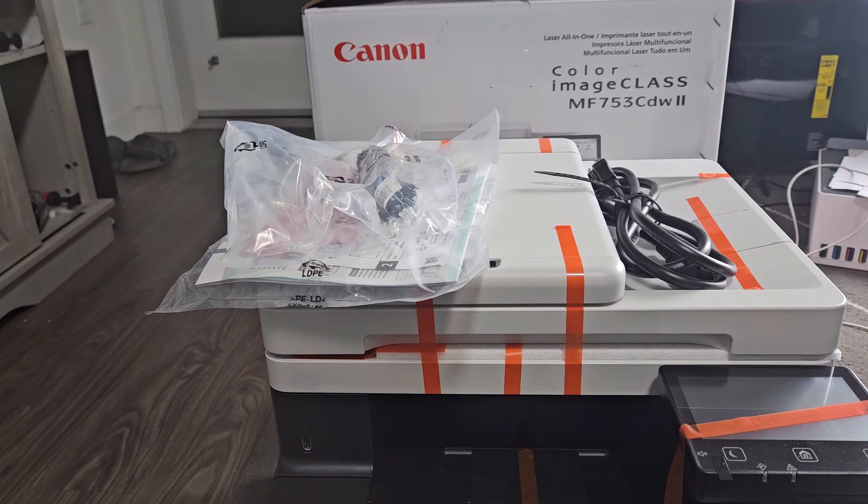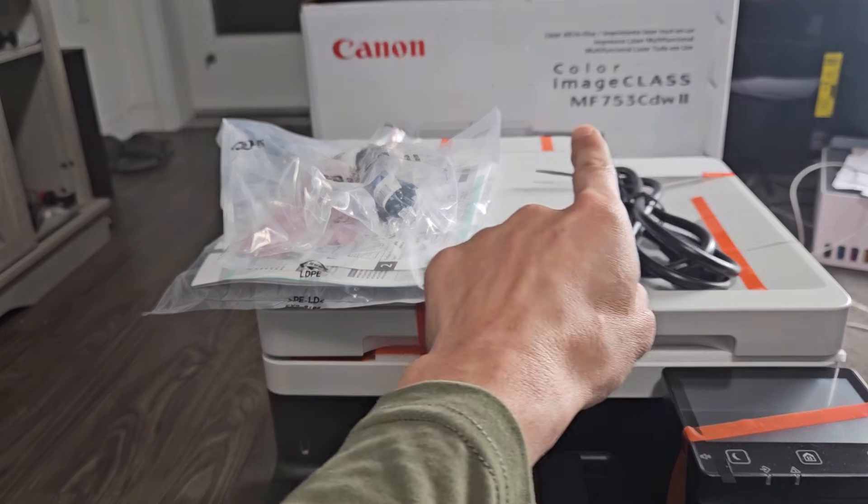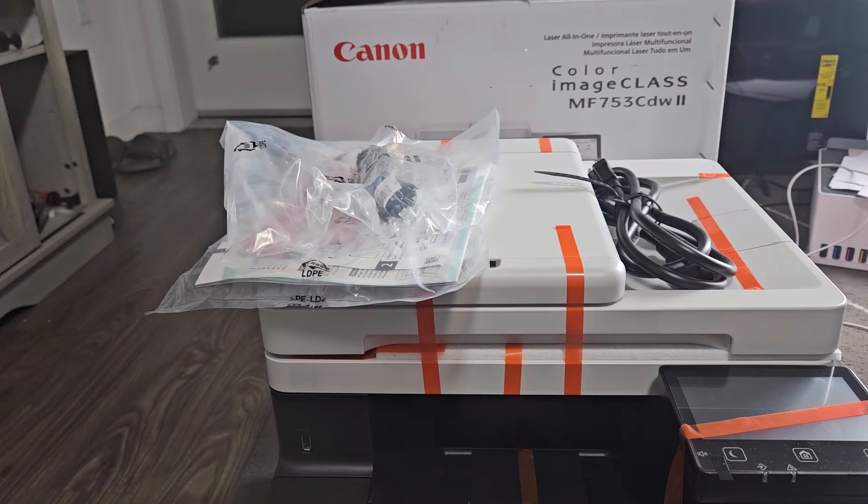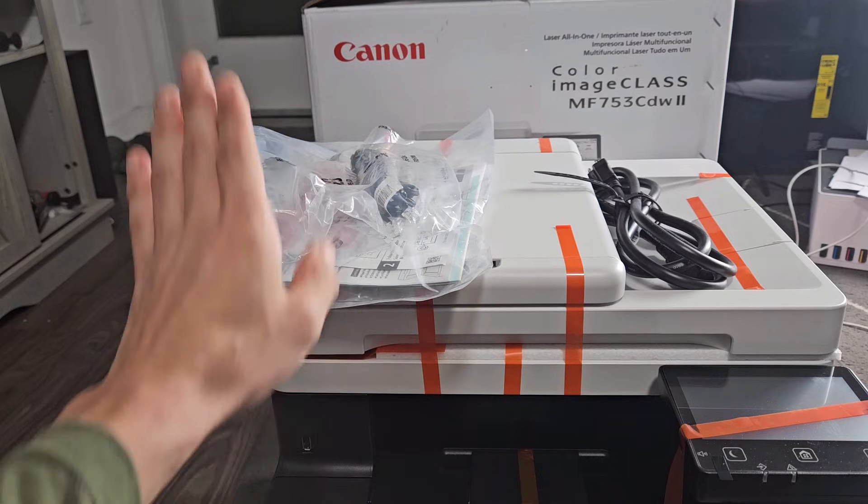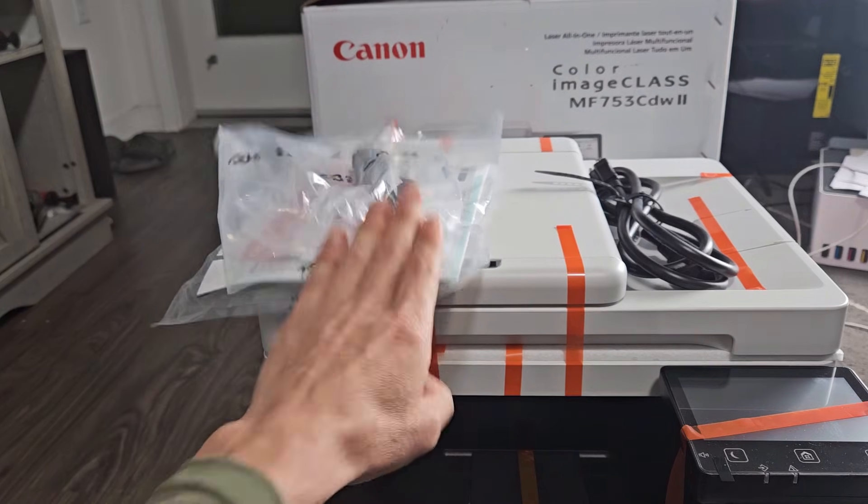Here is a Canon laser printer. The model number is right there. I'm going to show you how to set this up and connect to your Wi-Fi.